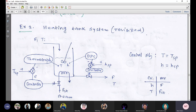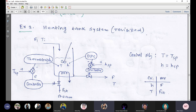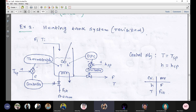What are the control objectives for this process? To make T equal to the required temperature and height equal to the required height. Why two? Because if we achieve one objective, then we get the second objective automatically. I think so — is that right?